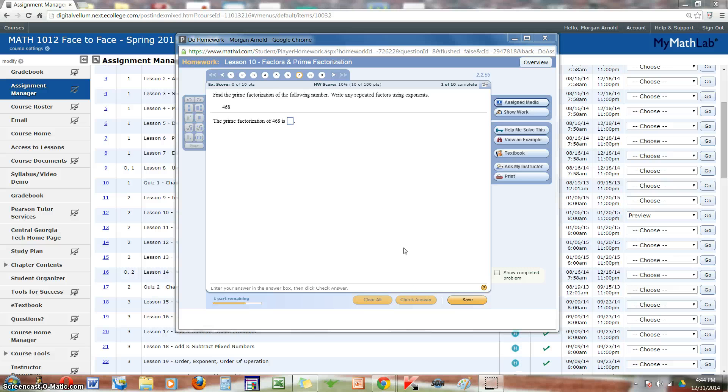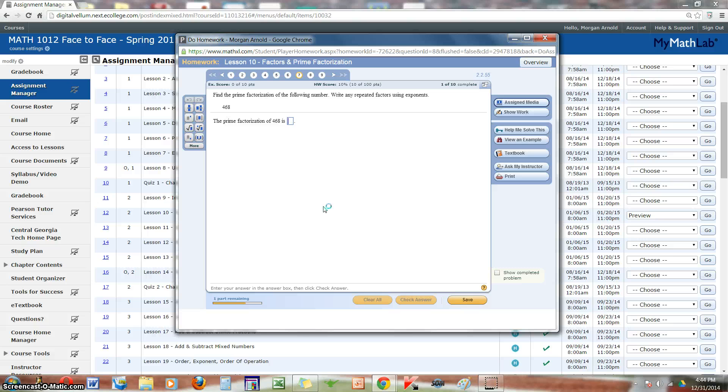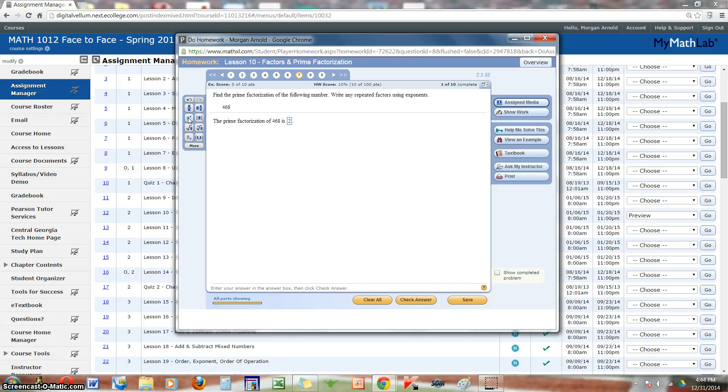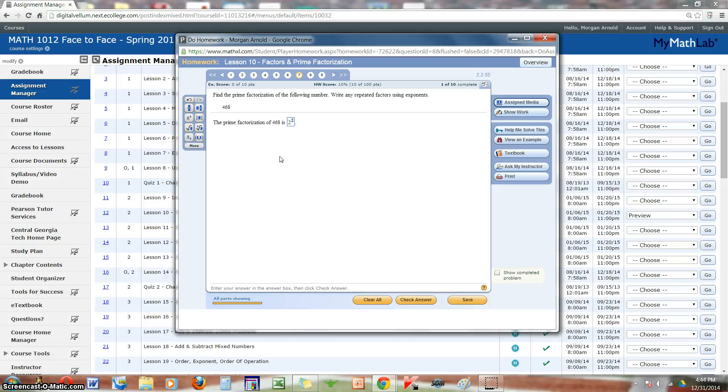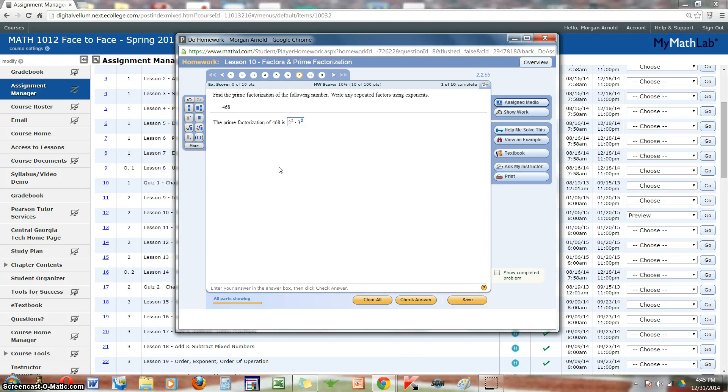And don't forget, before you move on to the next question, enter your final answer. So our answer was 2 squared. Over here, you also have tools to choose from. Hit the superscript button to enter the exponent. Times 3 squared, times 13.